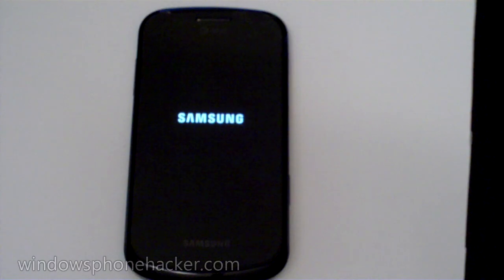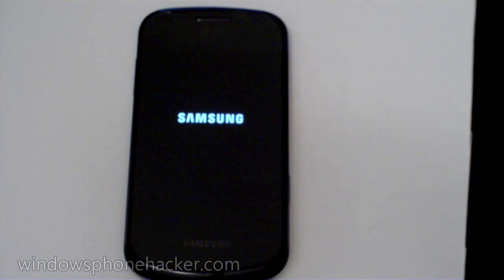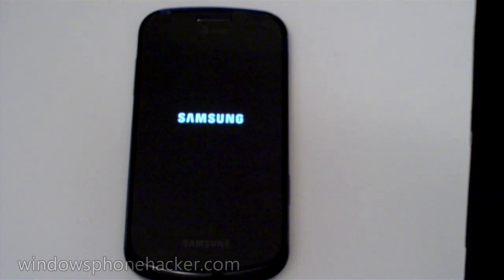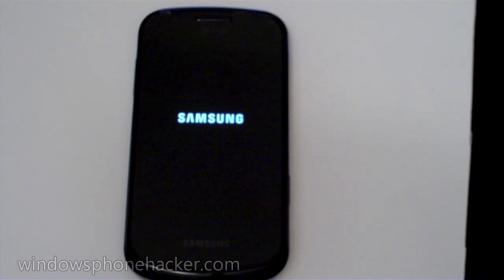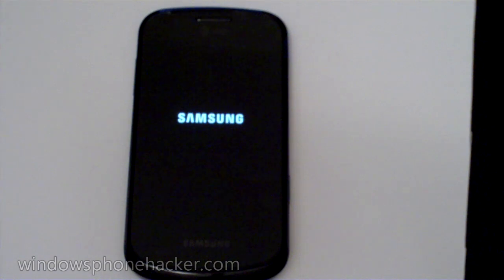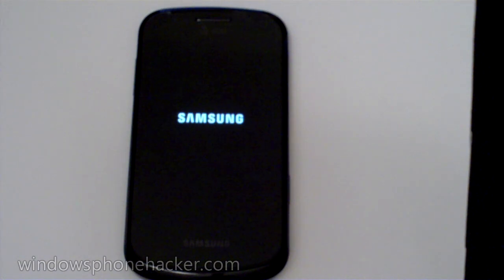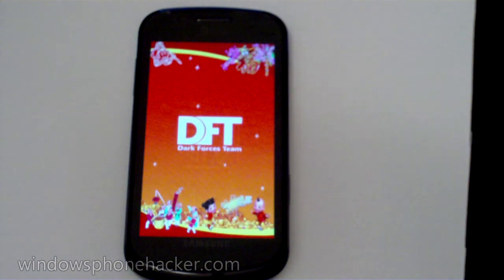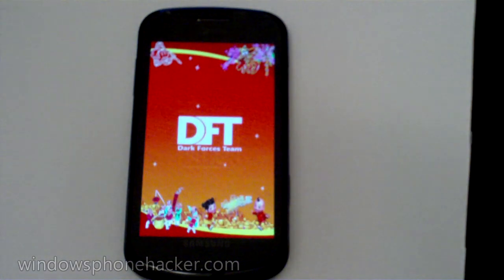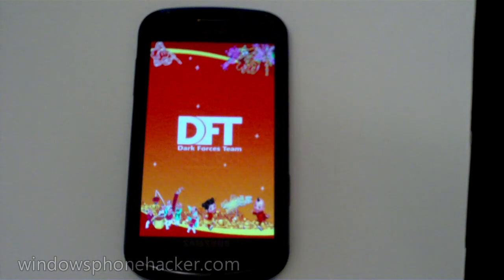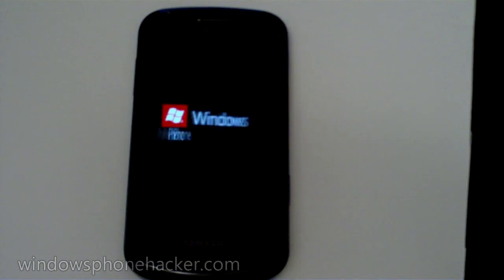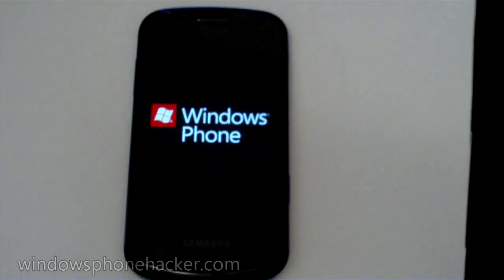Alright, so here we have MagLoader and the custom ROM installed on the device. Do take note that when you first install it and clear the storage, the Samsung logo will stay on the screen for a very long time. Your phone is not bricked, it's just doing its first setup kind of stuff. But here we have it booting up.